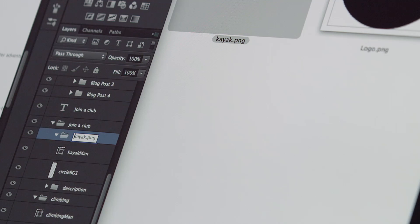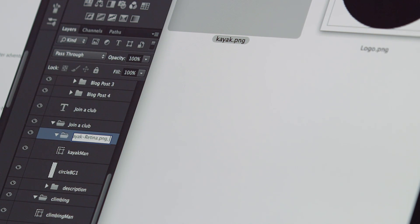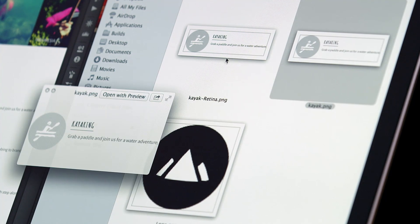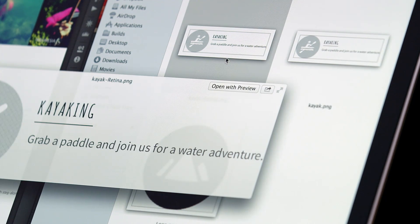This is fantastic for web designers, screen designers, or anyone that needs to extract image assets out of a larger design. You can even define a scaling factor to create higher resolution versions, perfect for those that need standard and retina sized graphics.